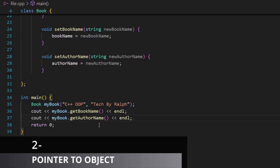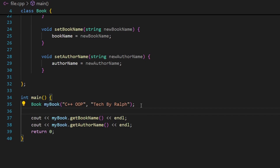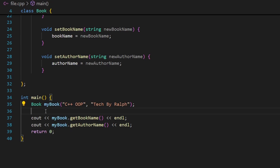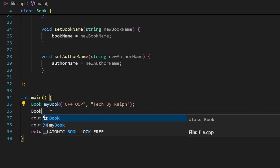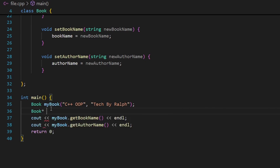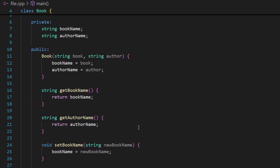Now, how could you use pointers in the context of object-oriented programming? It's very simple, just like any other data type — you can create a pointer that points to this object. To create a pointer, it needs to have the same type as the object it will point at. So I'll say book* ptr = &my_book, assigning the address of the my_book object. That's how you create a pointer of type book.